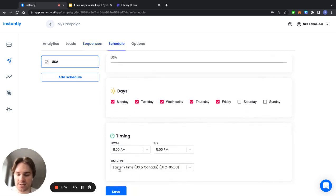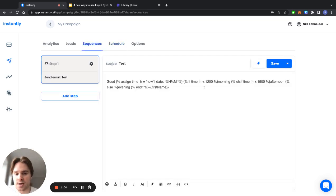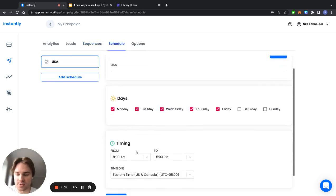So let's say here I have Eastern time as the schedule for the campaign. So this good morning, good afternoon, good evening will be based on this schedule that you set in your campaign.